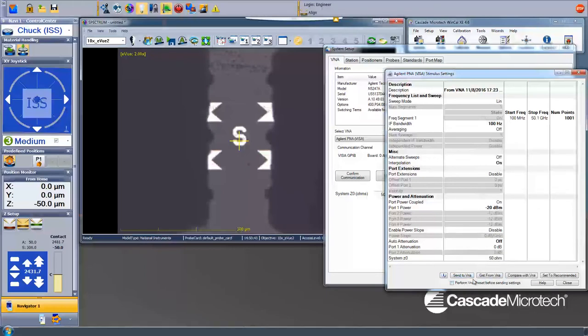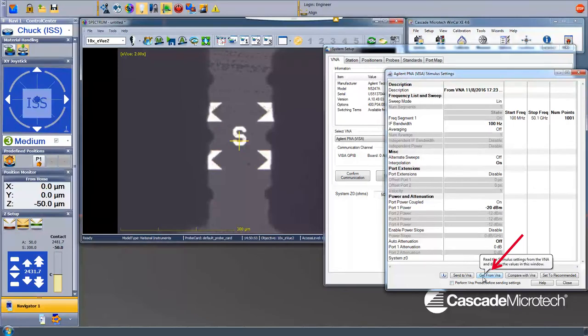Here we see that the start frequency, stop frequency, and frequency step are incorrect, so we read these from the PNA.